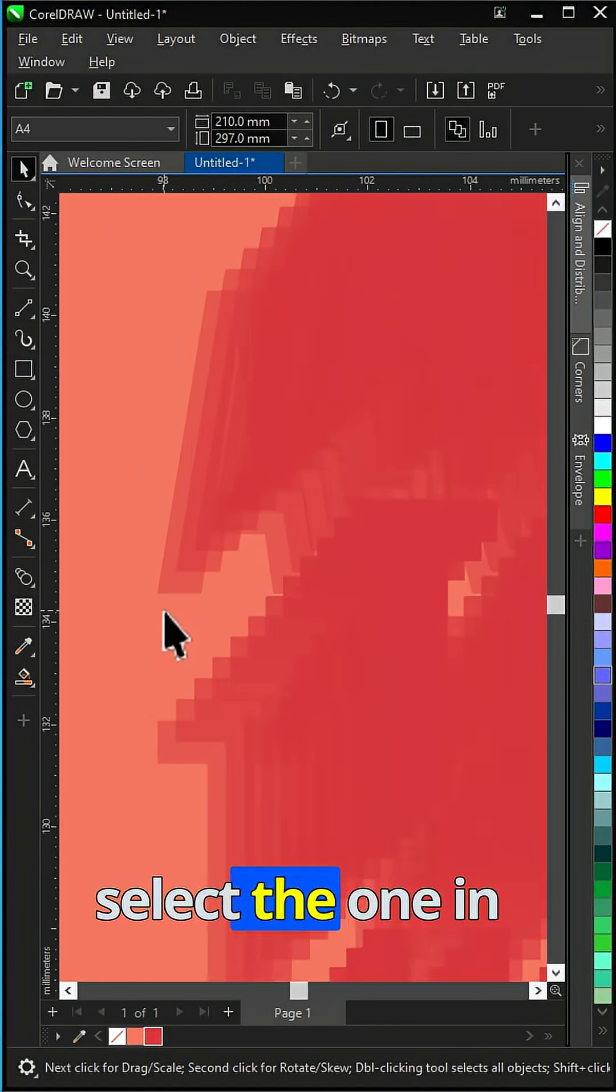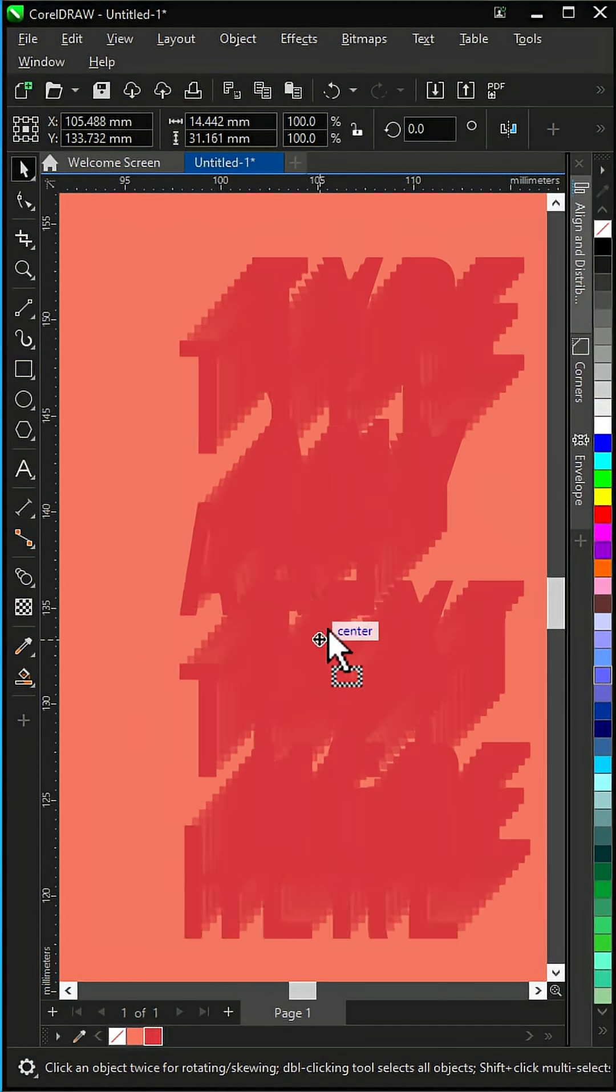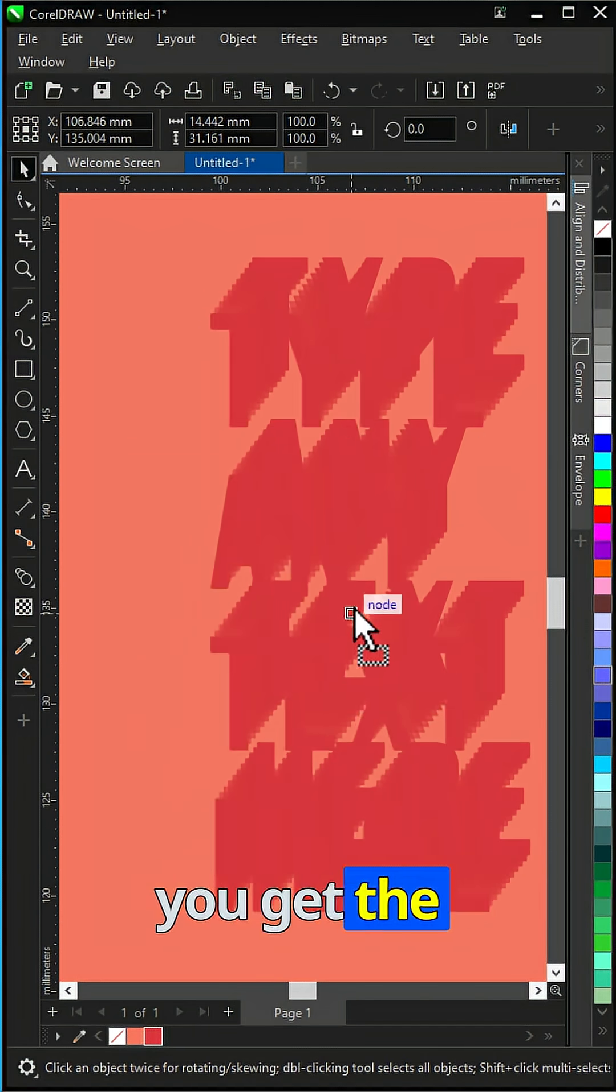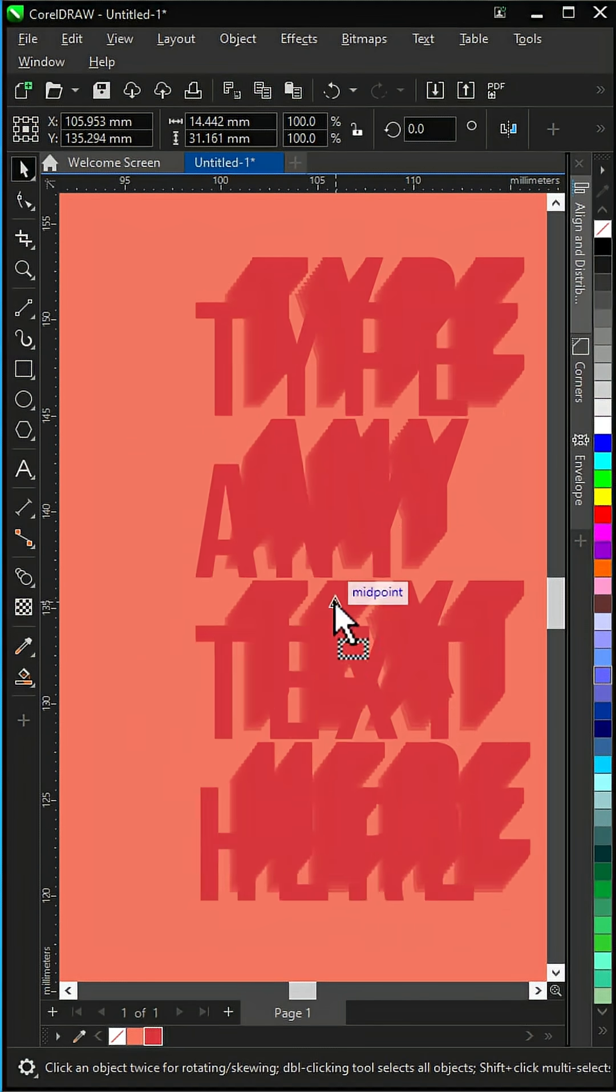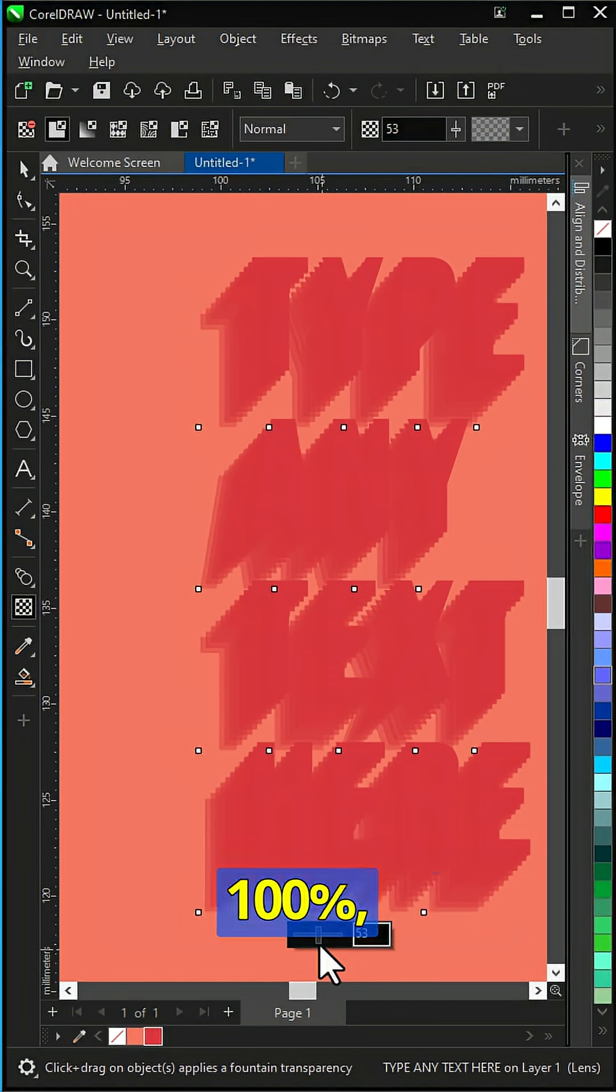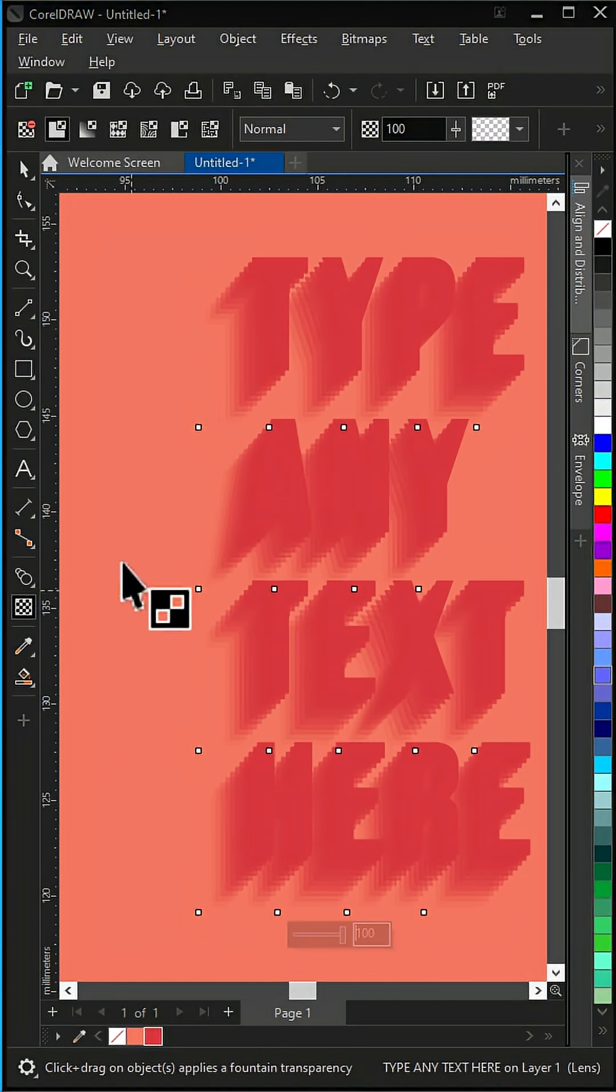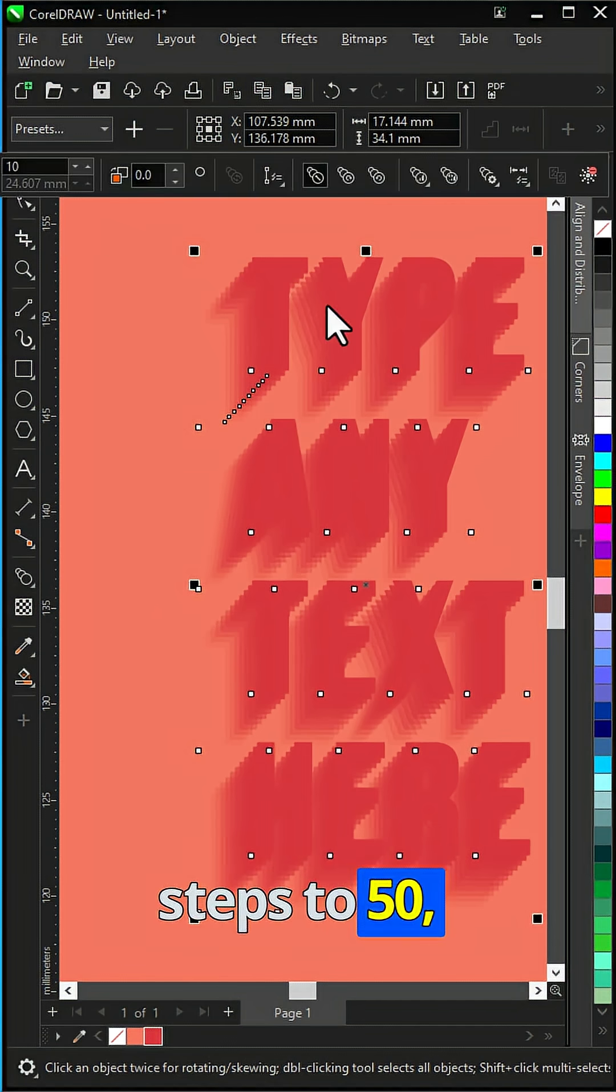Zoom in and select the one in the back. Move it until you get the desired effect. Raise the transparency to 100%. Raise Blend steps to 50%.